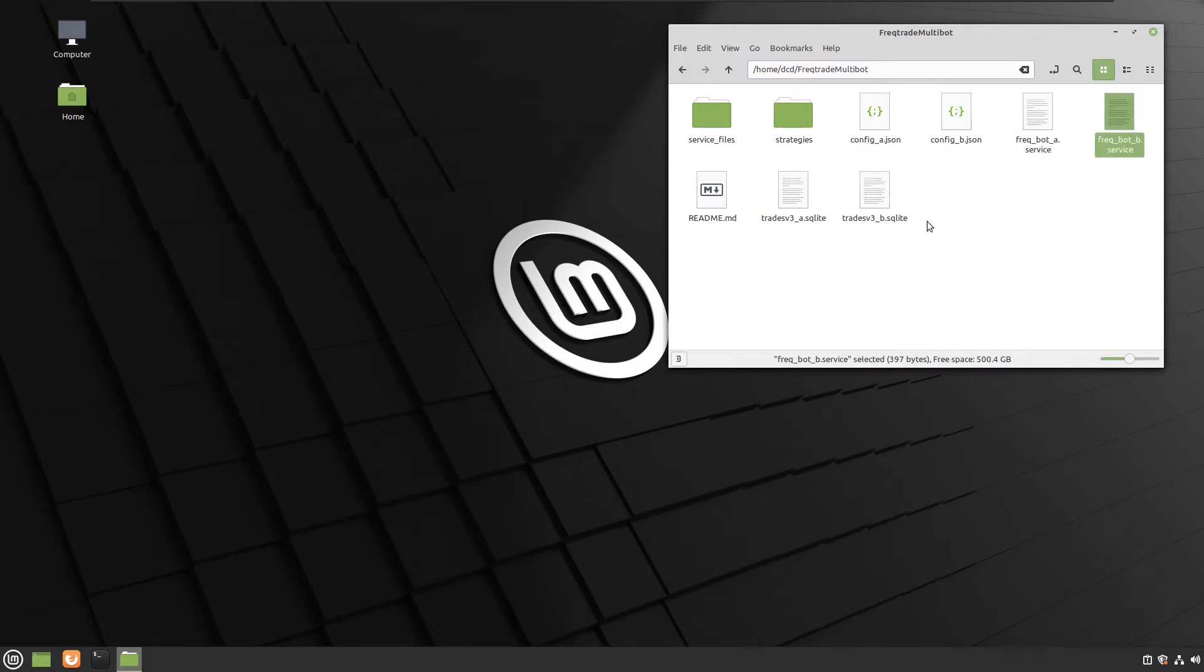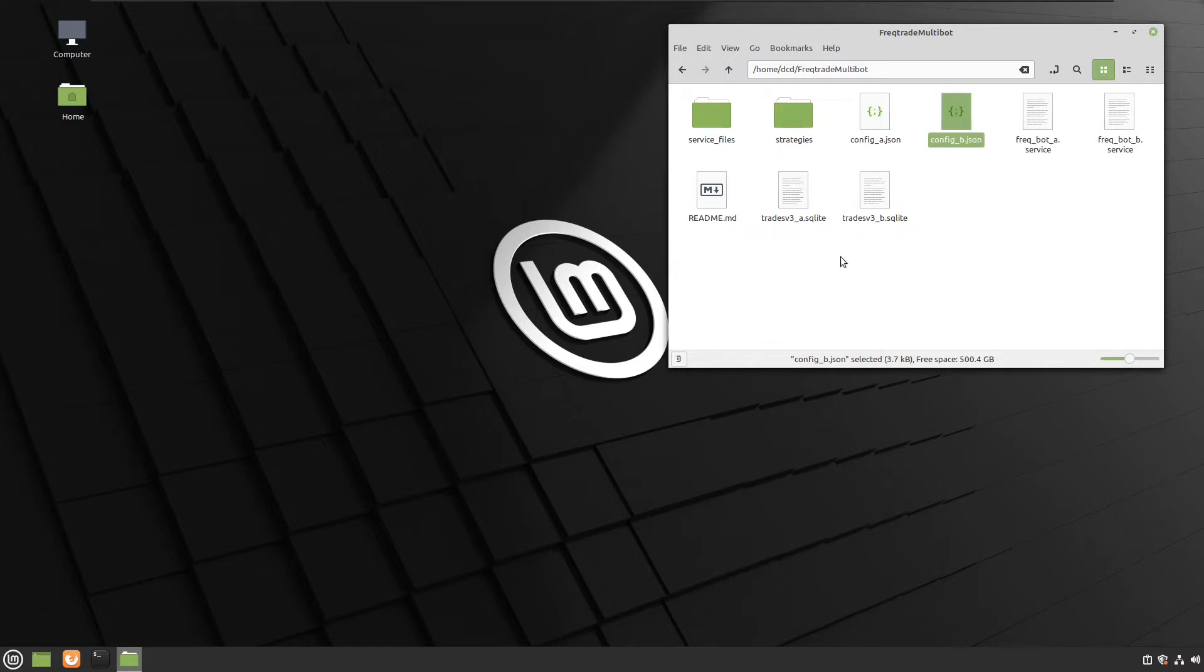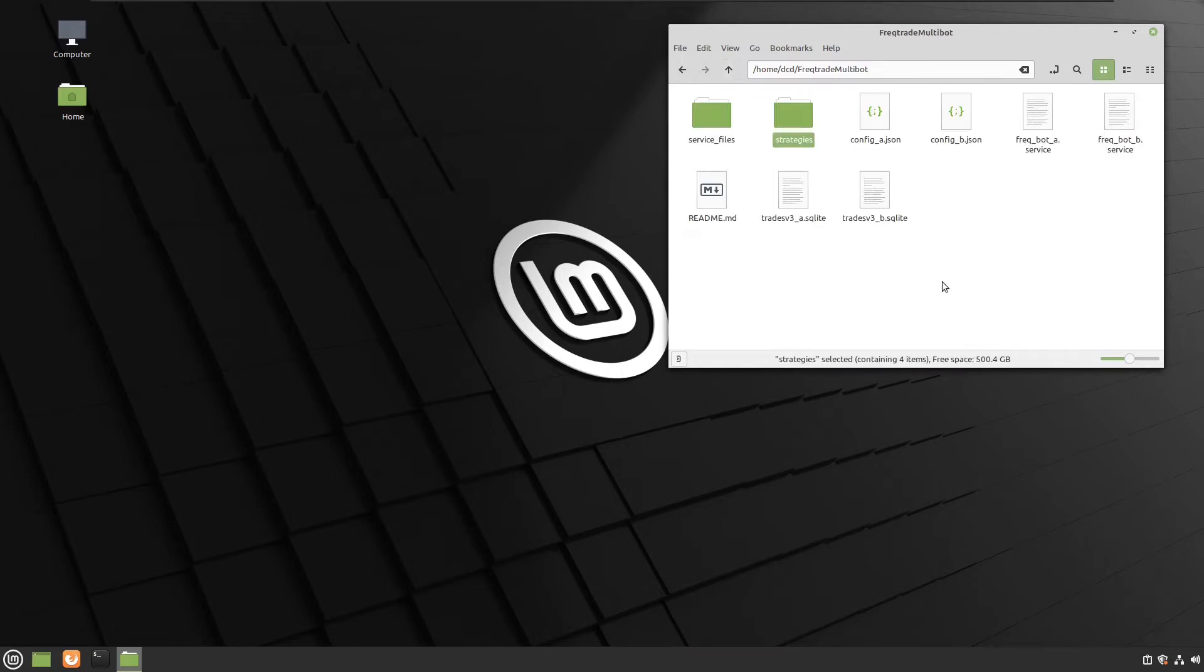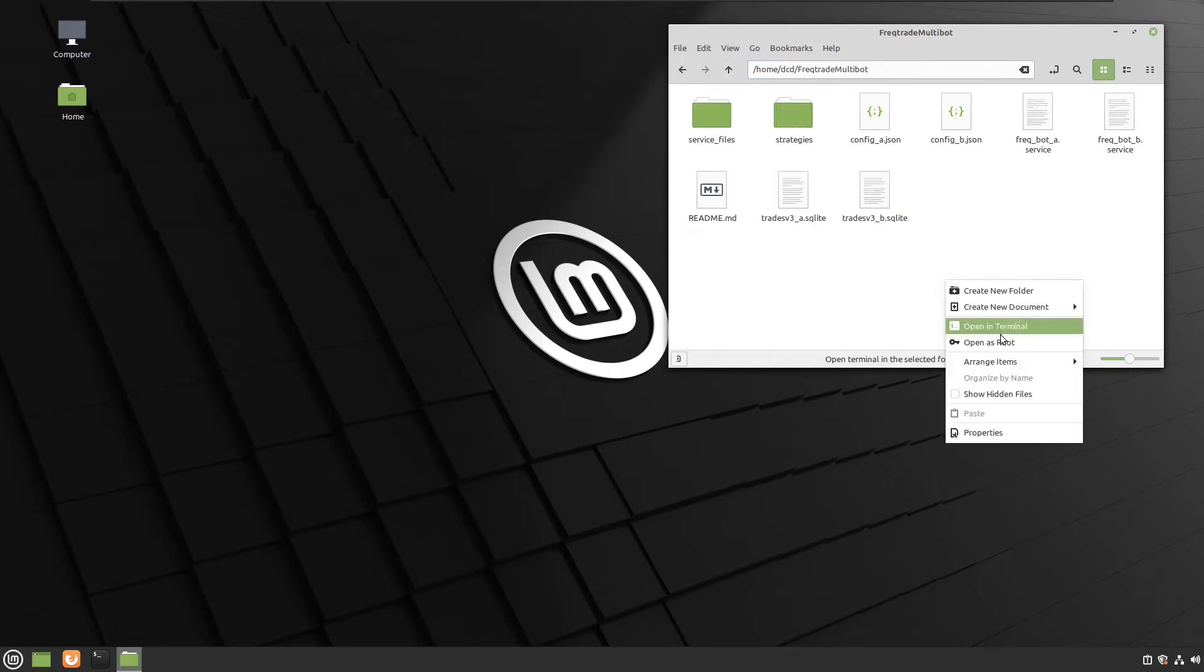I have two configuration files, and I also have downloaded some of the strategies that I have created earlier in earlier videos. So let's open a terminal window.